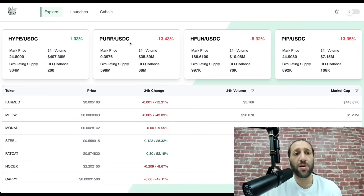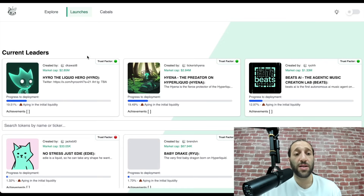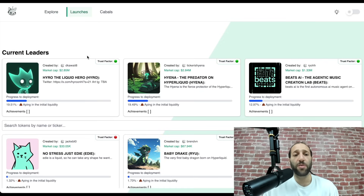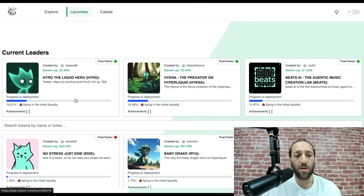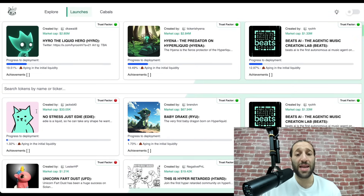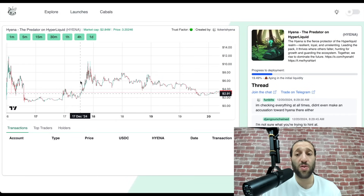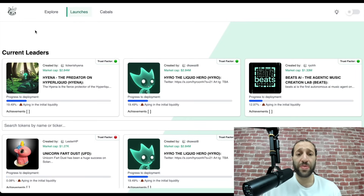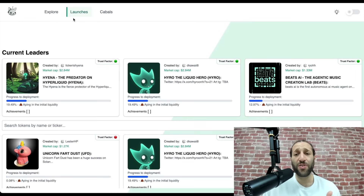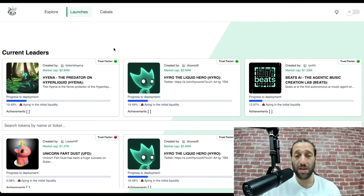Here is hyper.fun. You can see that new tokens are launching — it's kind of like a derivative of pump.fun. You can see the progress to deployment and the bonding curve. You can open extremely early into these coins, check out what they're about, join the chat, find their socials, and see if there's a narrative or market fit around them. There are a few Hyperliquid launches that have done extremely well — I think FARM was one of them.